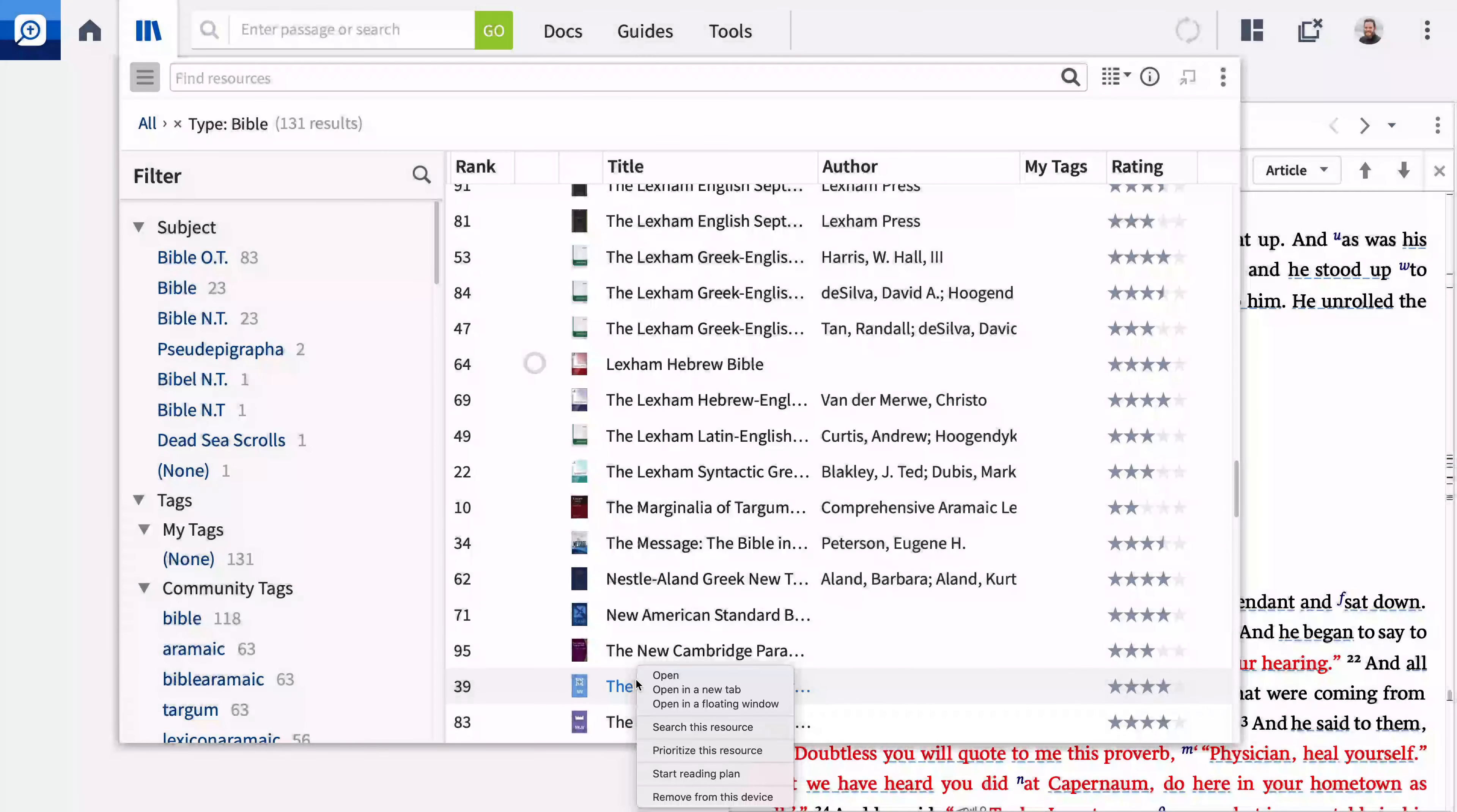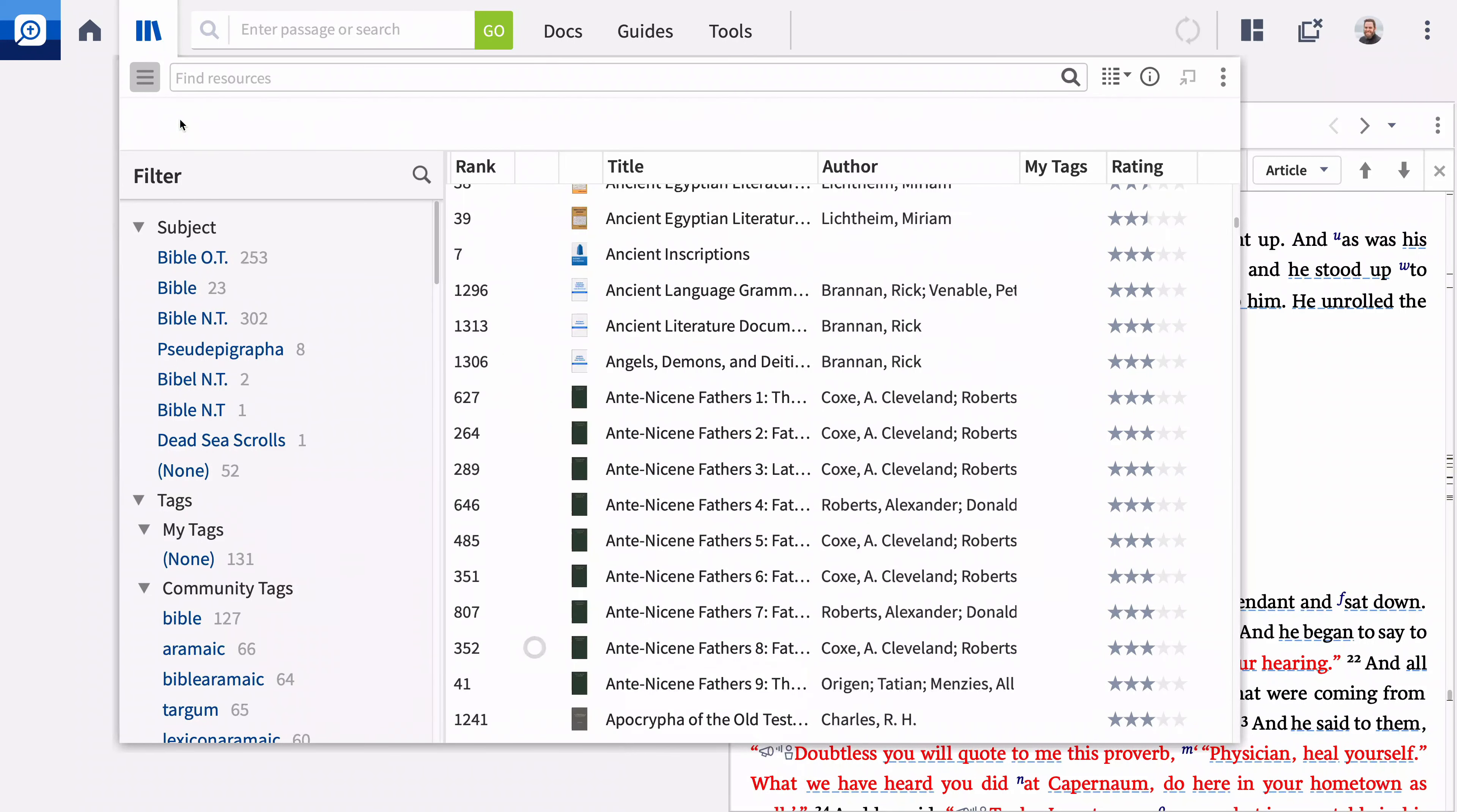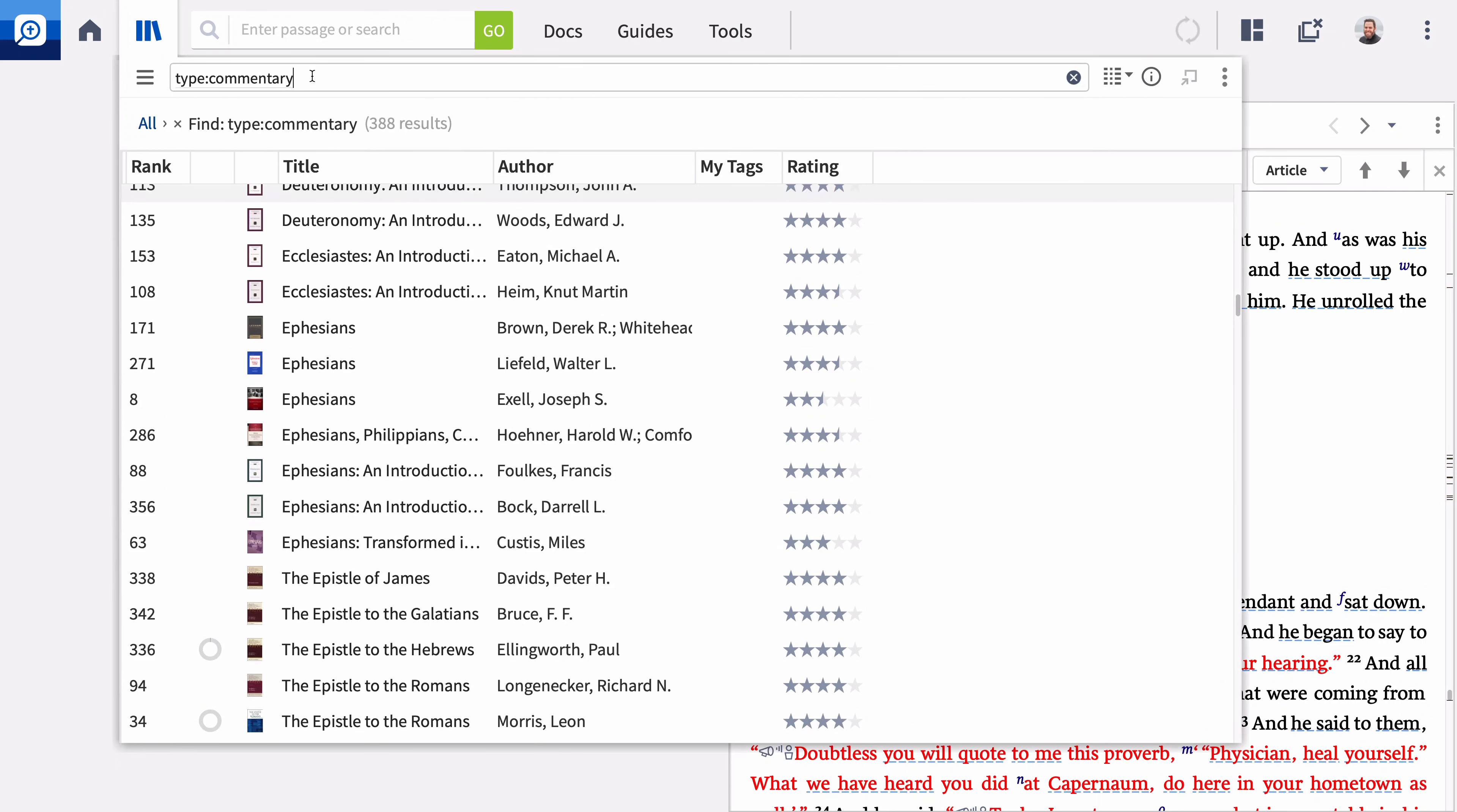Before we leave the library, I want to show you how to prioritize resources to assist you in your study. Click the X to clear your filters. In the find box, enter type colon commentary and press enter. Logos displays all your resources that match this type.